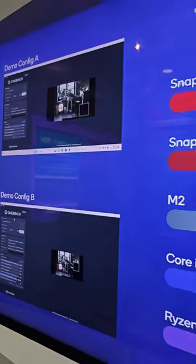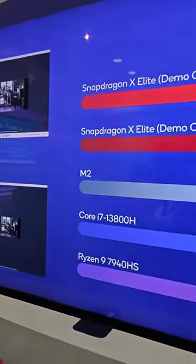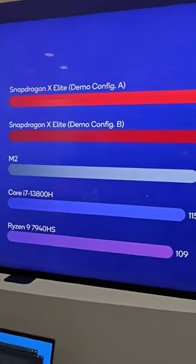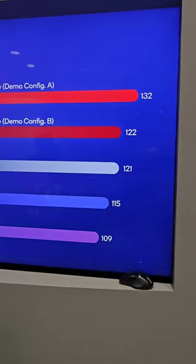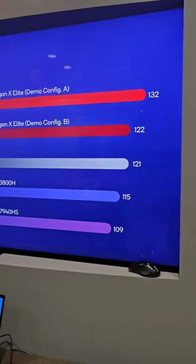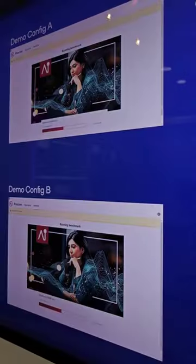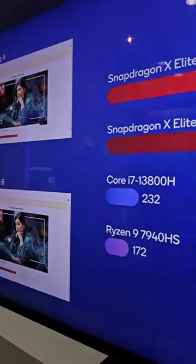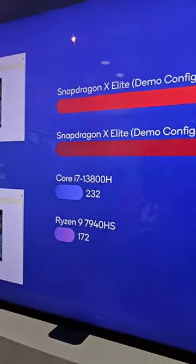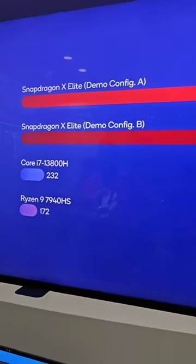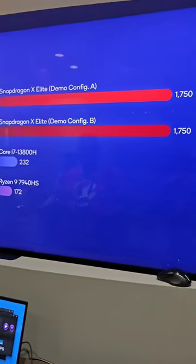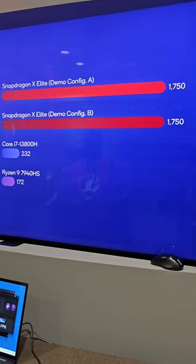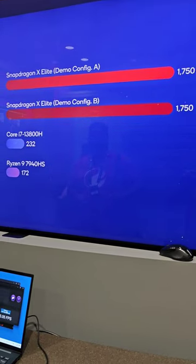The Snapdragon X Elite mobile processor is going to bring us a new era of mobile processing, especially when we're talking about Windows on ARM on PCs that give us not only better processing than what we've seen before, but also longer battery life.